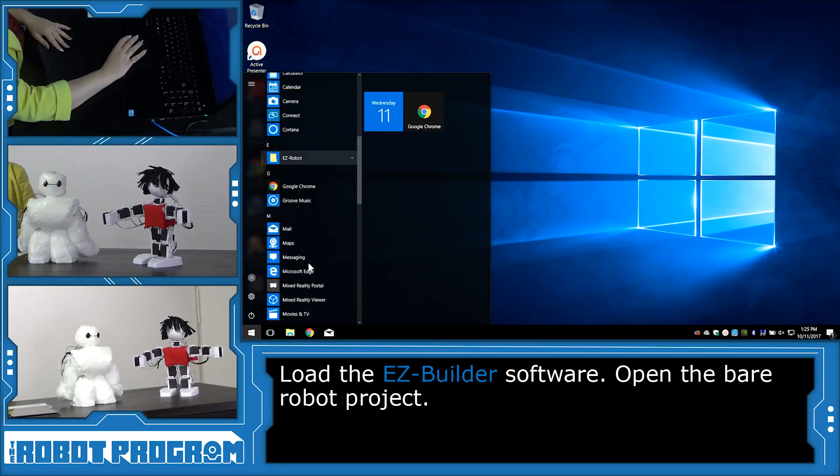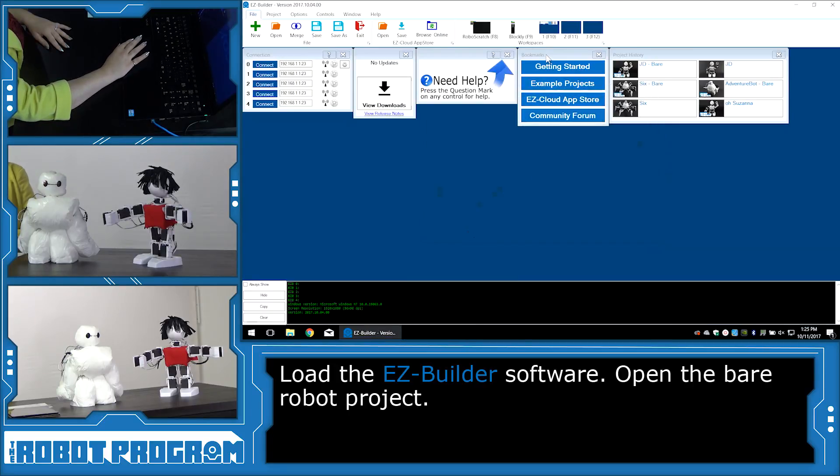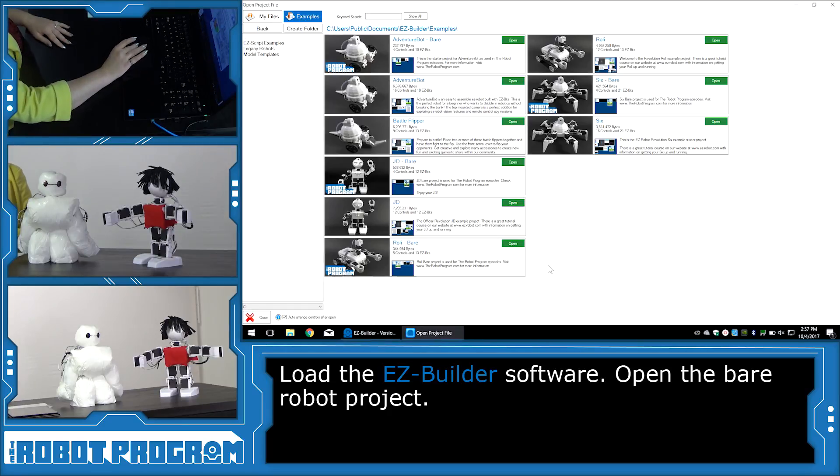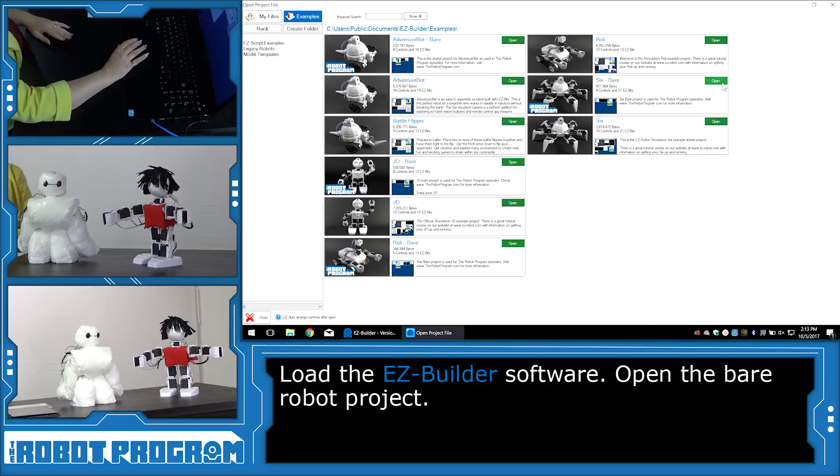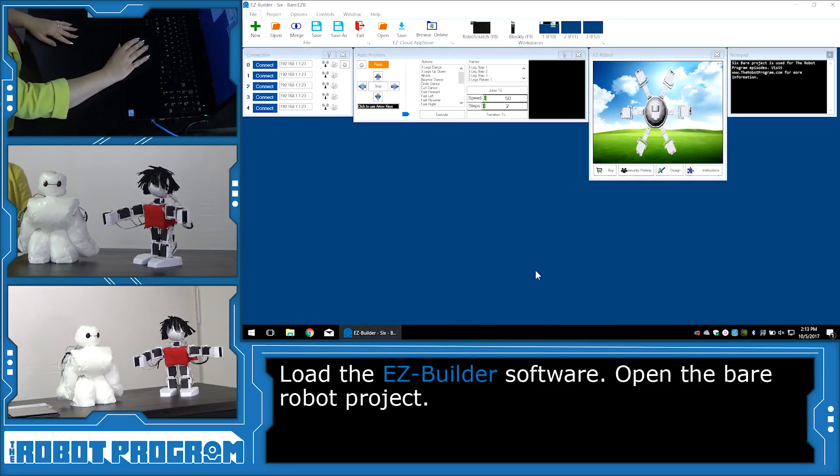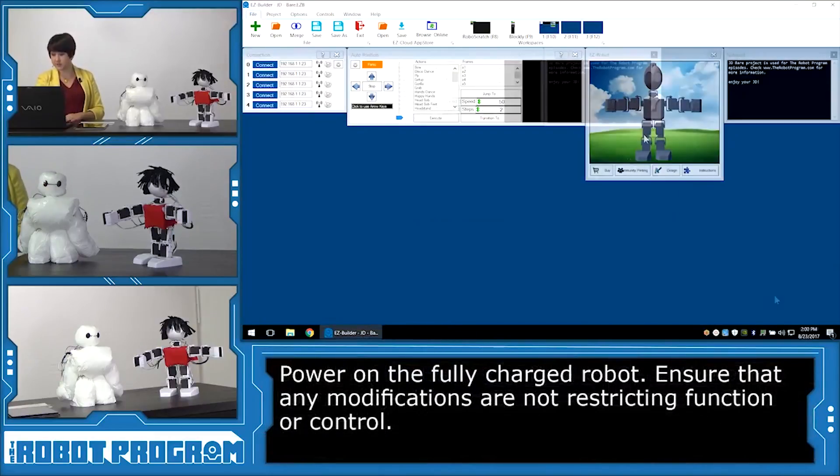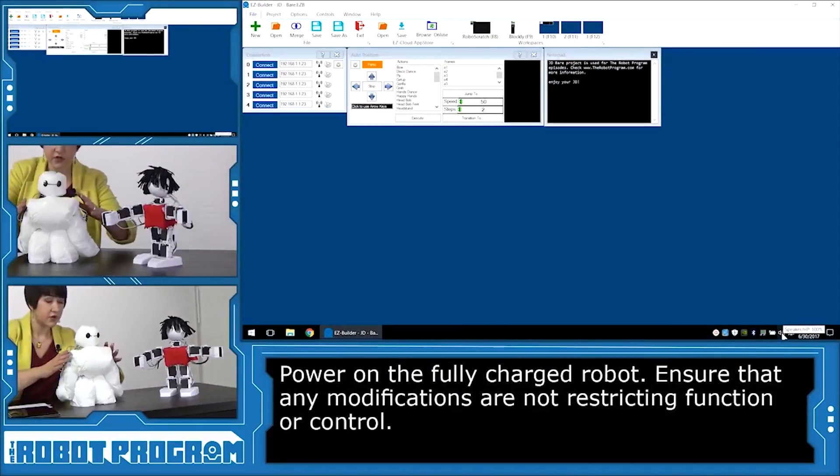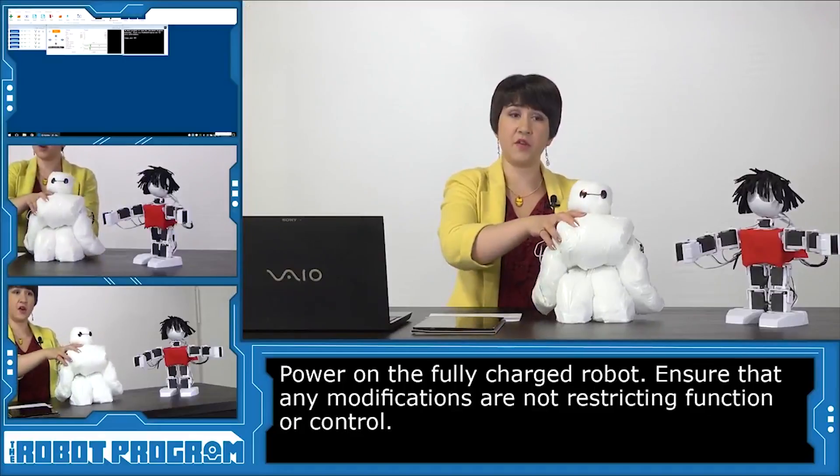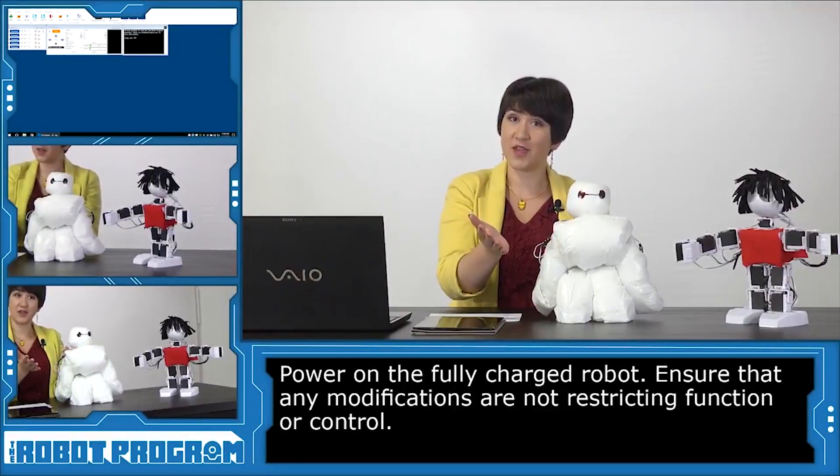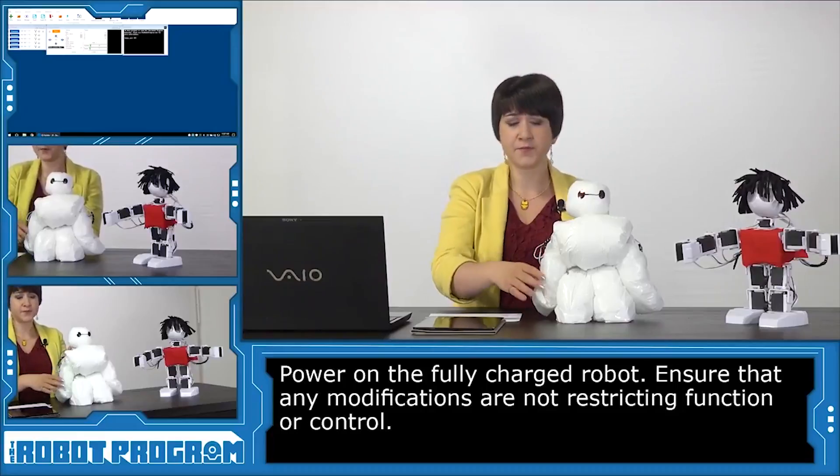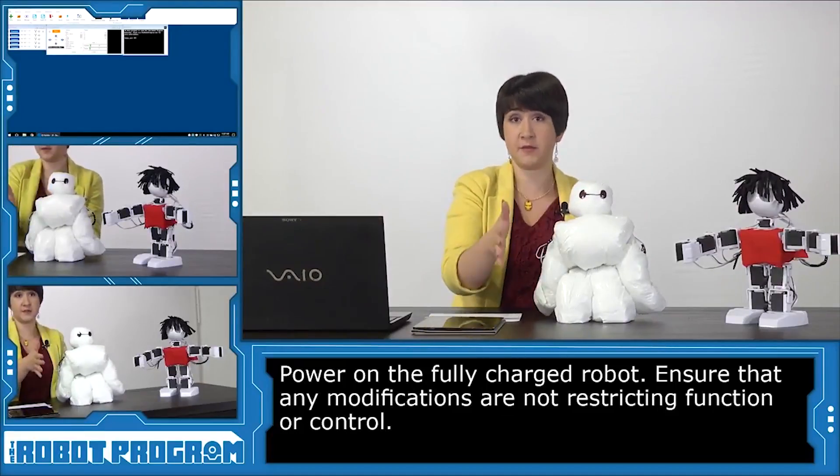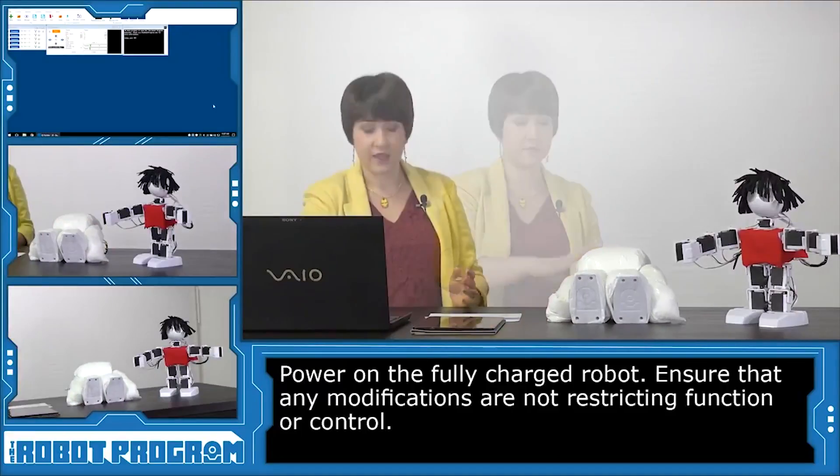To get started, I'm going to load the EasyBuilder software and go into my bookmarks menu and click on example projects. You want to open up the project that's the bear project for your robot. If you're using JD, open the JD bear project. If you're using Six, open the Six bear project. Rolly, Rolly bear. And Adventurebot, open the bear project for Adventurebot. Just click the green open button and this will open up the bear project. The bear project is a nice clean workspace with minimal controls. The first thing I'm going to do is connect Baymax. I'm going to turn him on. We want to lay him down flat, especially if you have any modifications on your robot. We won't want to be careful that we're not restricting the movement or anything that could cause damage to the robot.